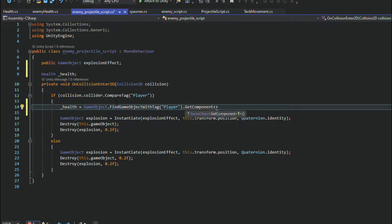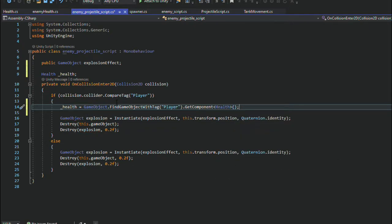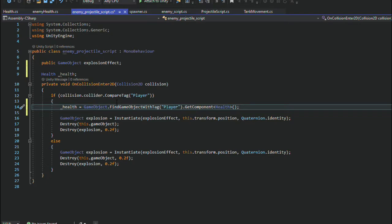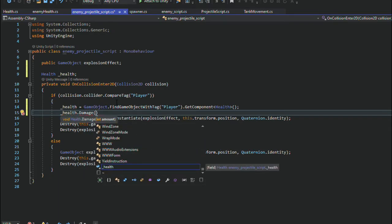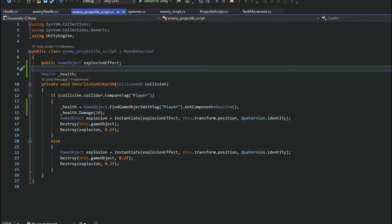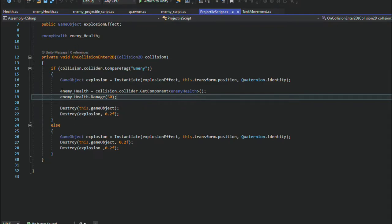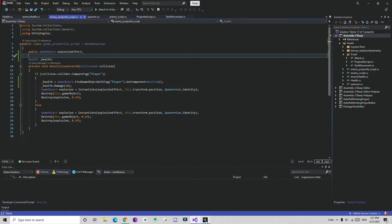We find the Health component using GetComponent, which will be our Health script. Now it's time to give some damage. We call health.Damage and it's going to ask for the amount, so the amount will be 10. That's it — we did the same thing here as we did for the enemy health.